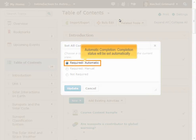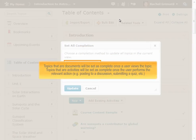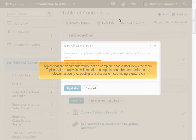Automatic completion means that completion status will be set automatically. Topics that are documents will be set as complete once a user views the topic. Topics that are activities will be set as complete once the user performs the relevant action, for example posting to a discussion, submitting a quiz, etc.